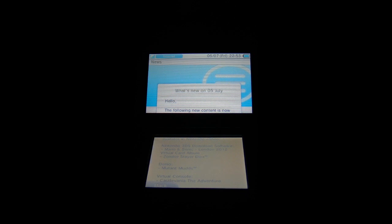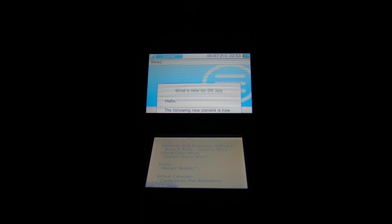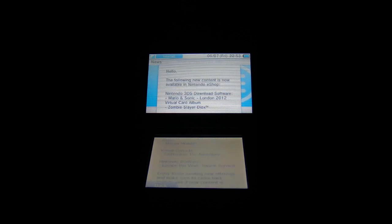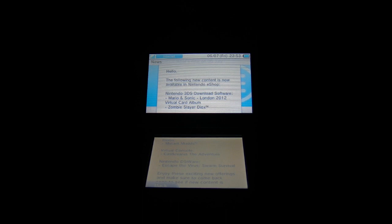So, Nintendo 3DS download software of course the Virtual Card Album. There's also Zombie Slayer Deox, demo of Mutant Muds which we've already seen last week, the game available for Europe, and Virtual Console Castlevania The Adventure, DSiWare Escape the Virus.